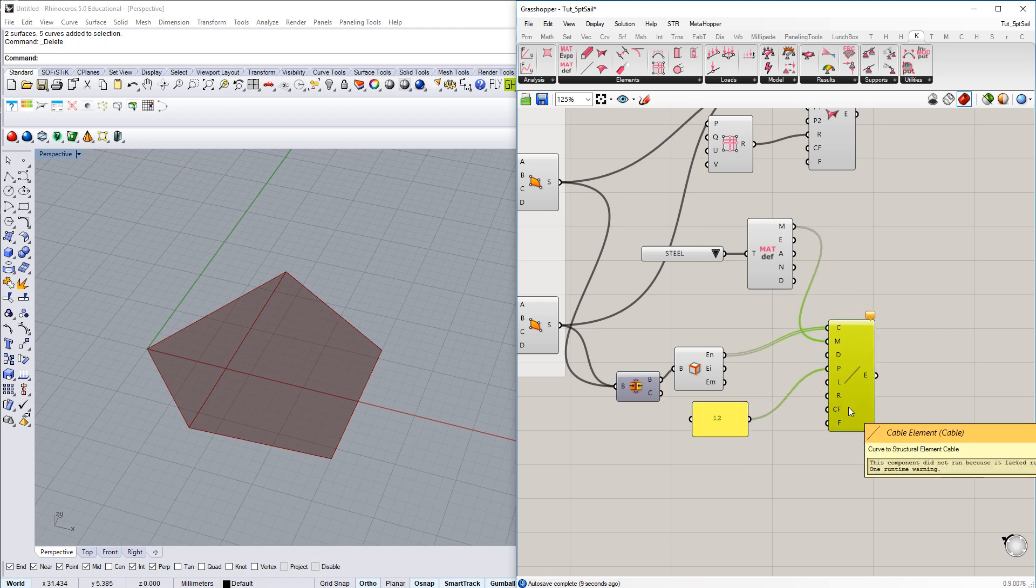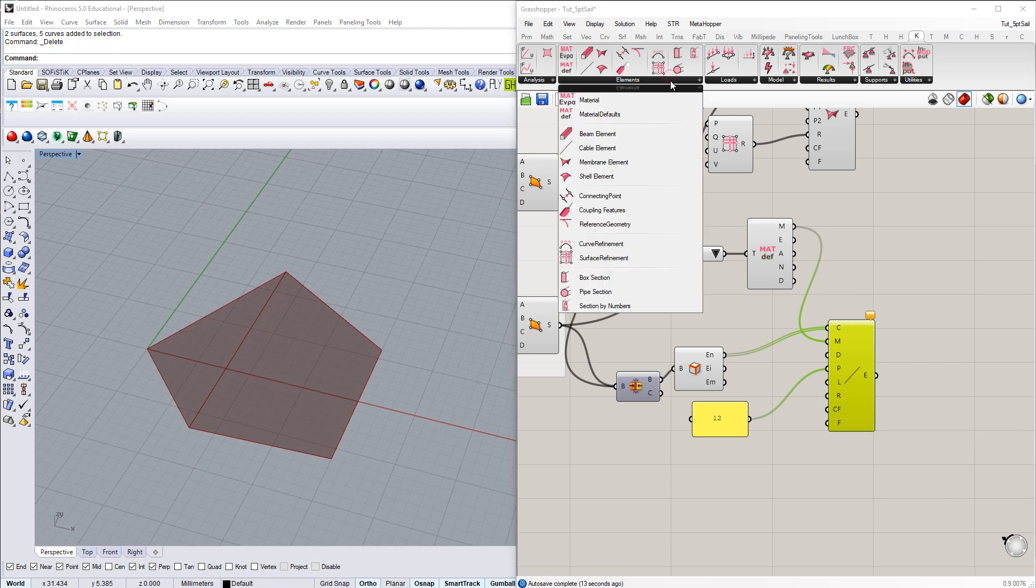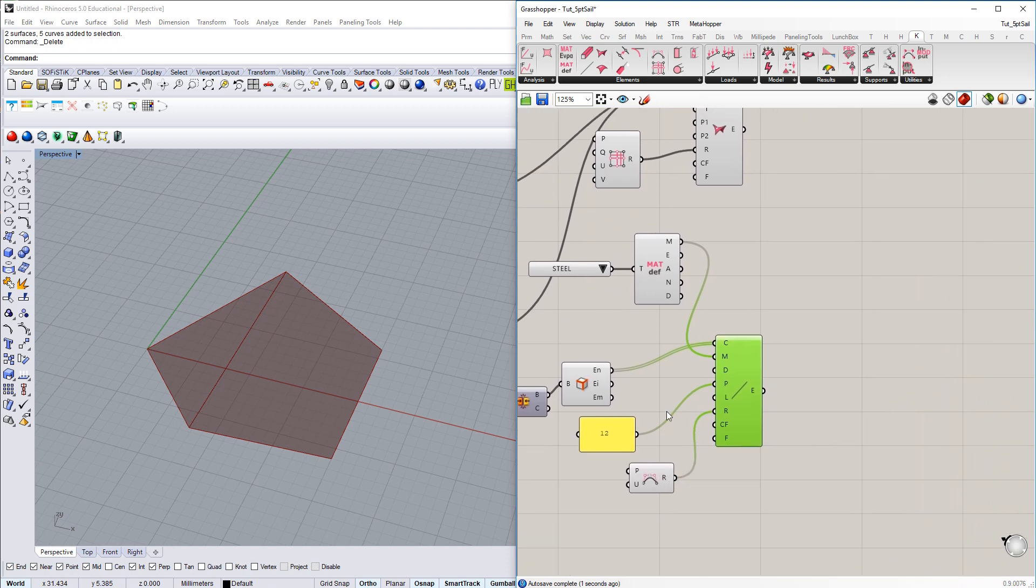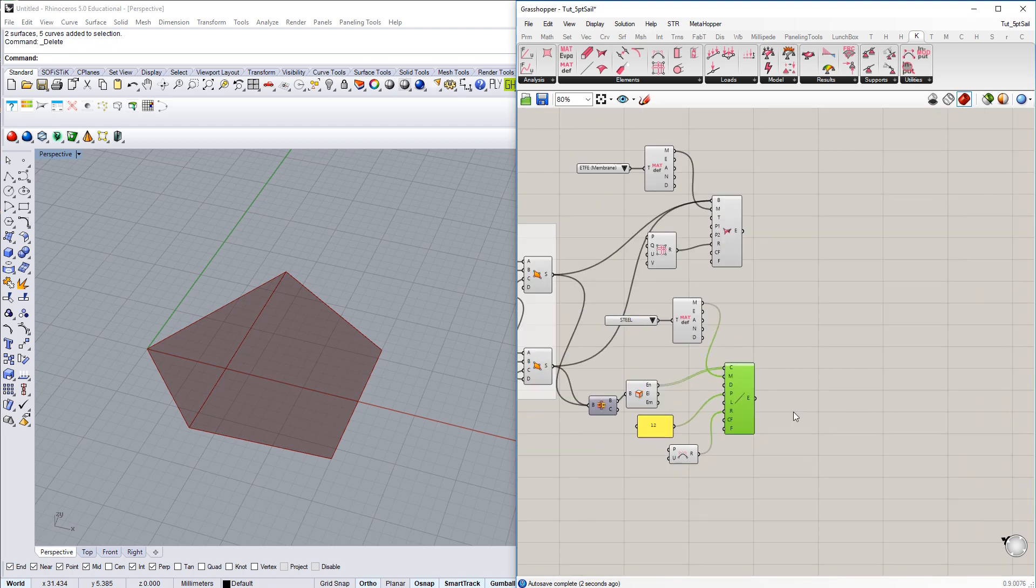So we will give it 12 kN of prestress. And then still one input missing. This is, like with the membrane already, some curve refinement for the edge curves. I choose curve refinement here, just go with the preset values, connected to the R input. And there we go.